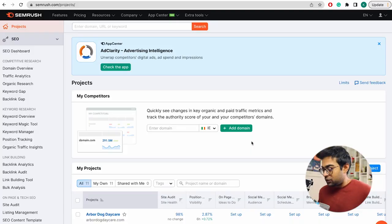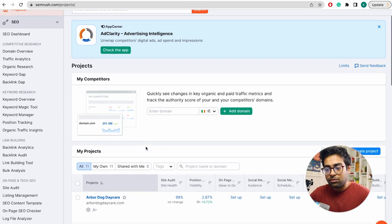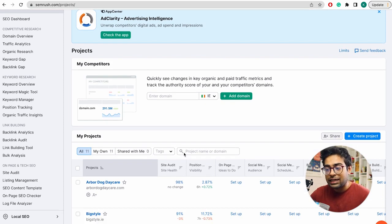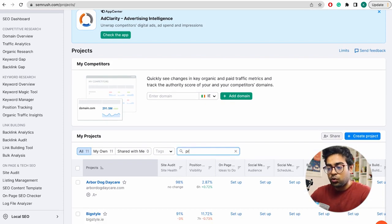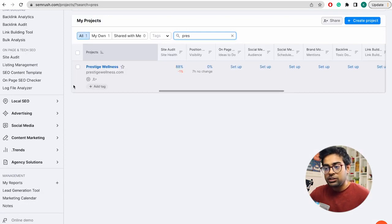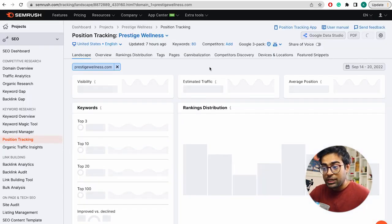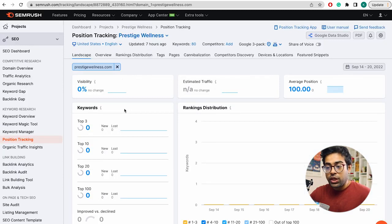On-page SEO — the first thing you will do is understand what the client is doing. I will do a client — Prestige Wellness. So I will go to a keyword. In one or two minutes, we will look at the website to see which keywords Google has ranked.